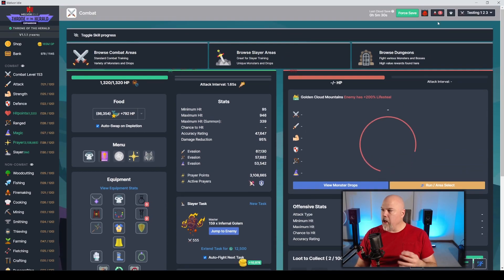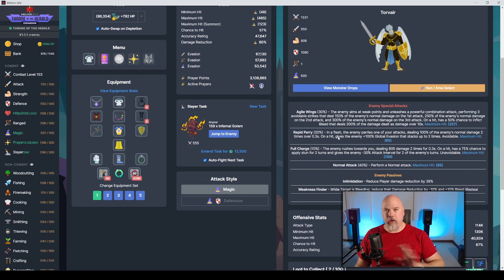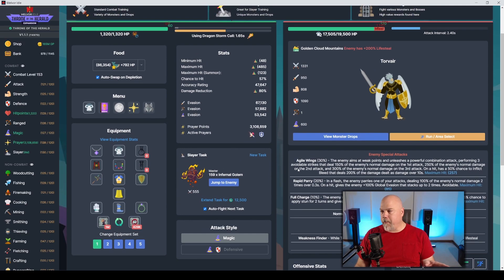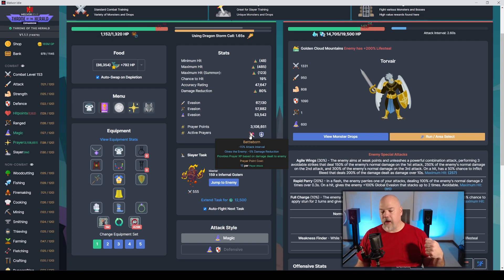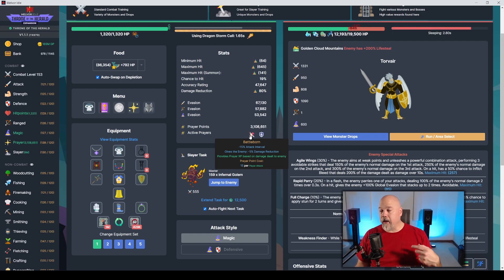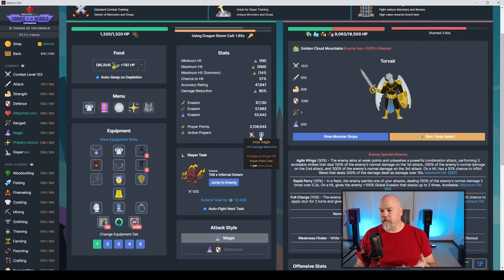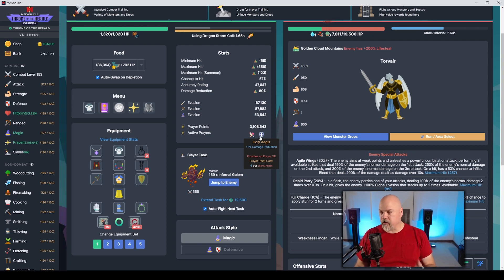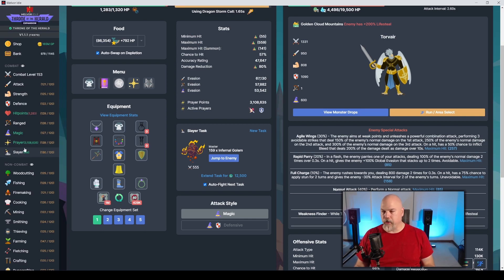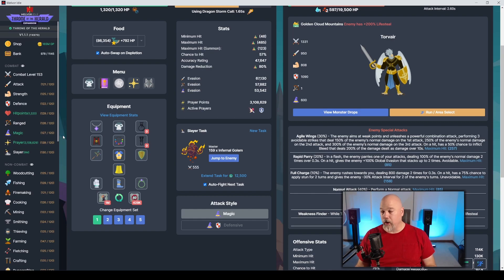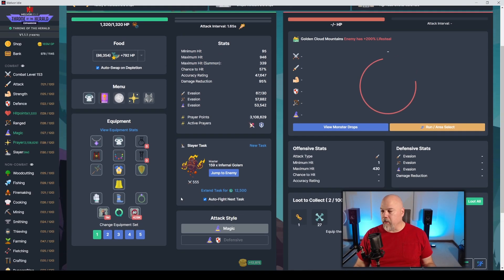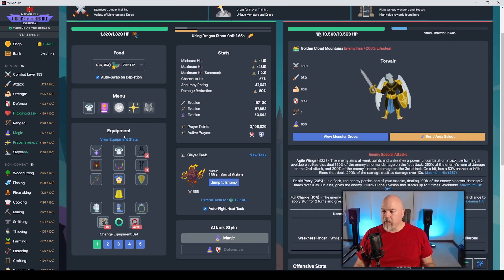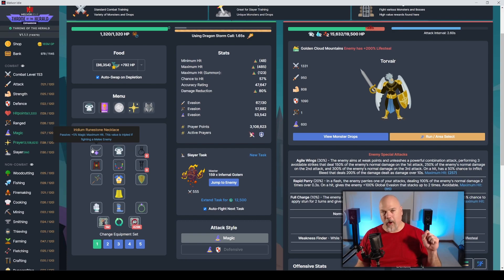So here's my magic build. Damage reduction for everything, all these builds are going to have that. And basically they're all probably going to run the same prayers right now. I'm running Battleborn, which gives a faster attack speed for me and them less damage reduction. So I'm actually hurting them more and I found that I needed the plus 5% damage reduction from the Holy Aegis here. Prayer points are not an issue. Those large urns, man, I kicked off a bunch of those and I have 3 million prayers.